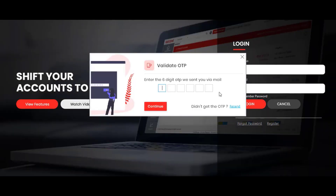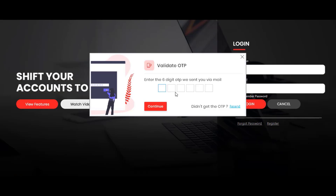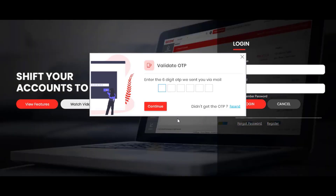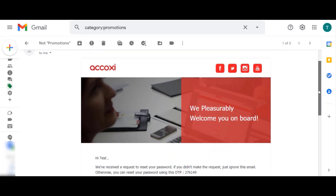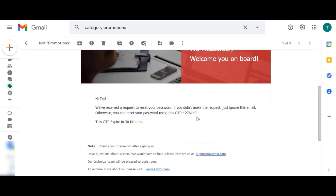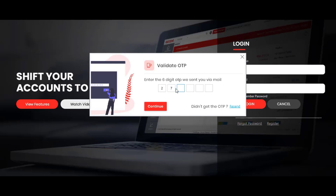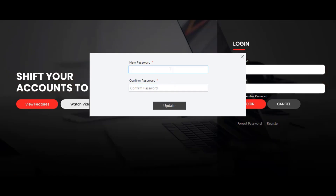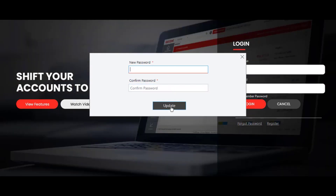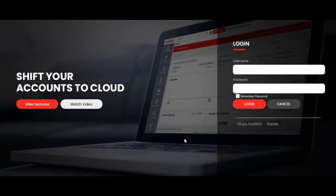The next step is to validate the OTP — enter the 6-digit OTP number received at your registered email. Go to the registered email to find the OTP sent by the Acoxy team. Note that this OTP expires in 30 minutes. Enter the OTP number from the email, then set the new password in the password field and click 'Update' to save the password. These are the steps to register, install, and manage your Acoxy software. Thank you.